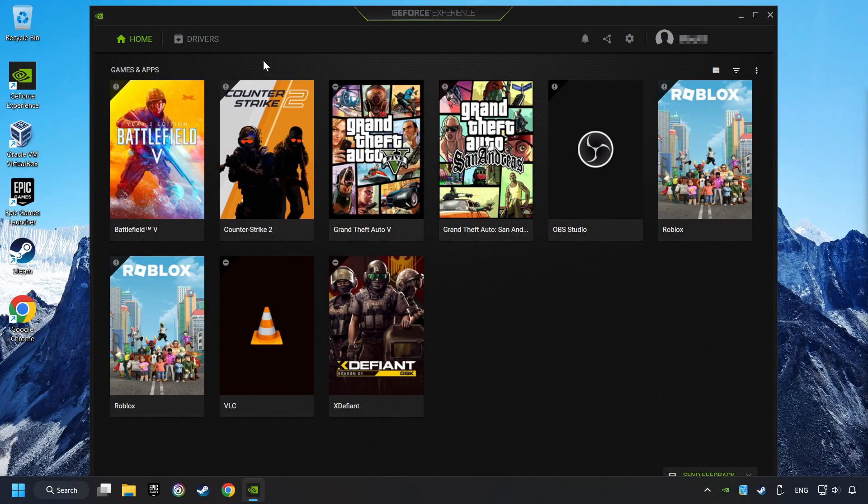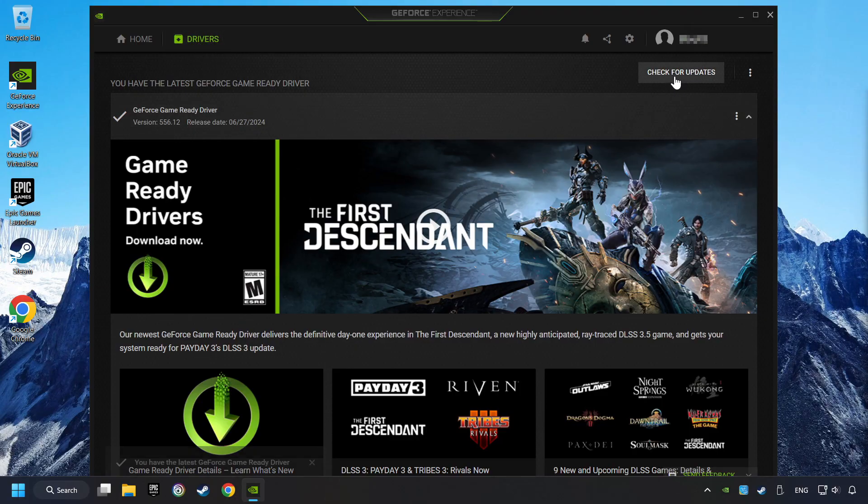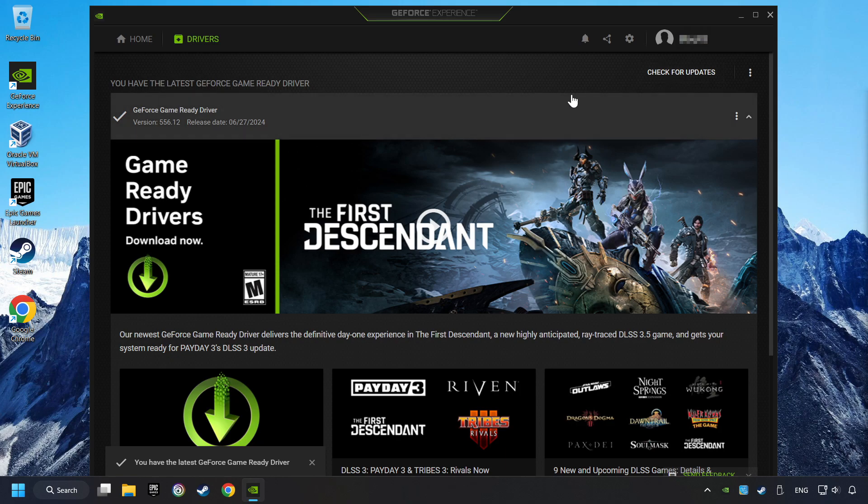Log in to the NVIDIA app. Then click on the Drivers. And click on Search for Software Updates. If the software finds any updates, then download it.